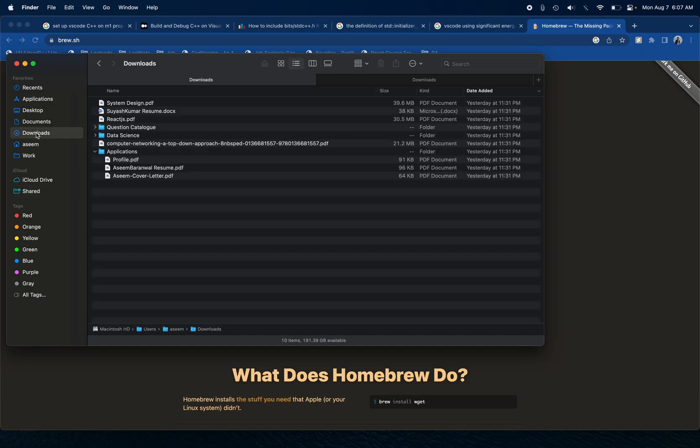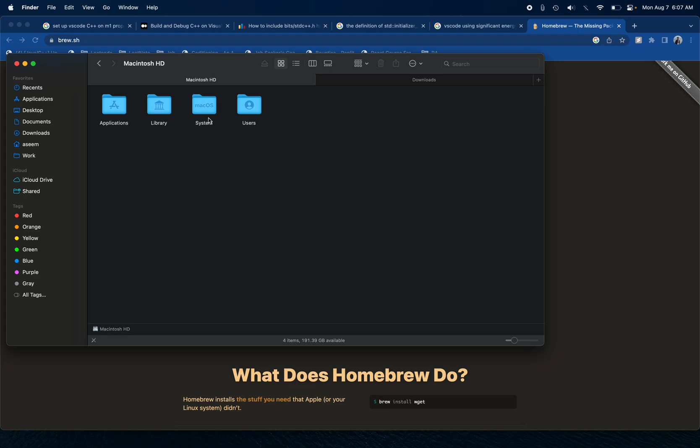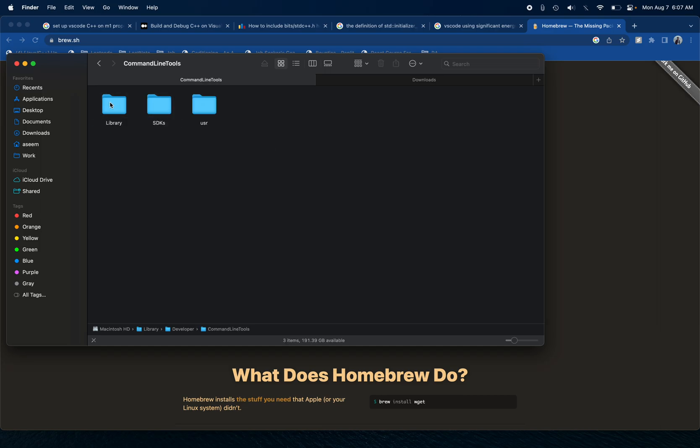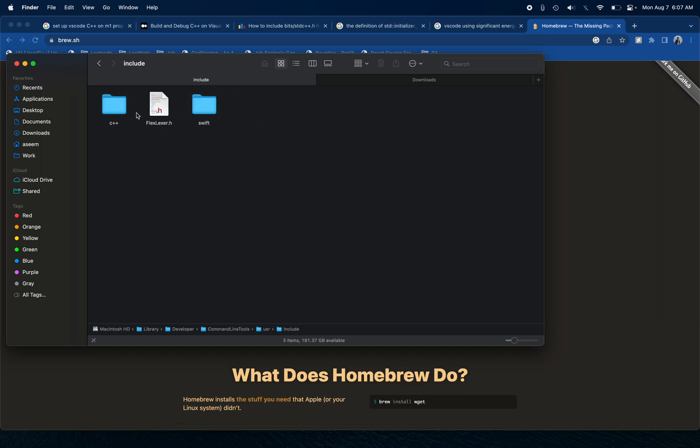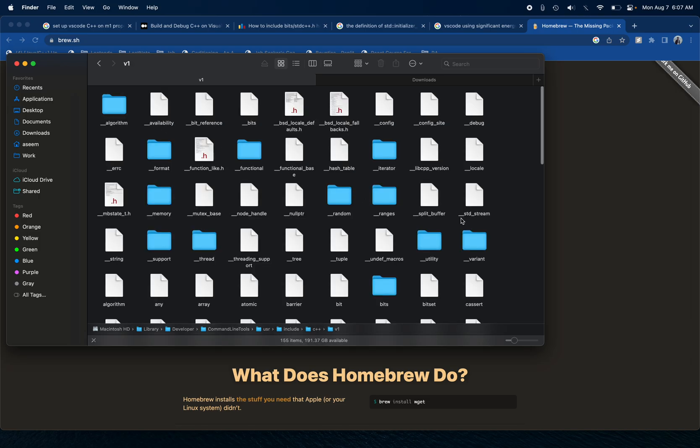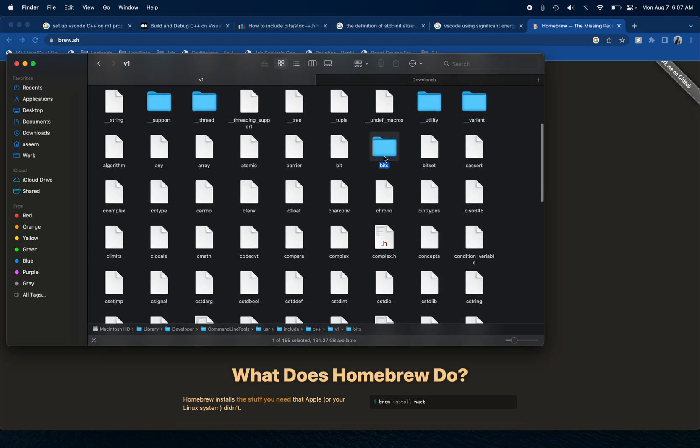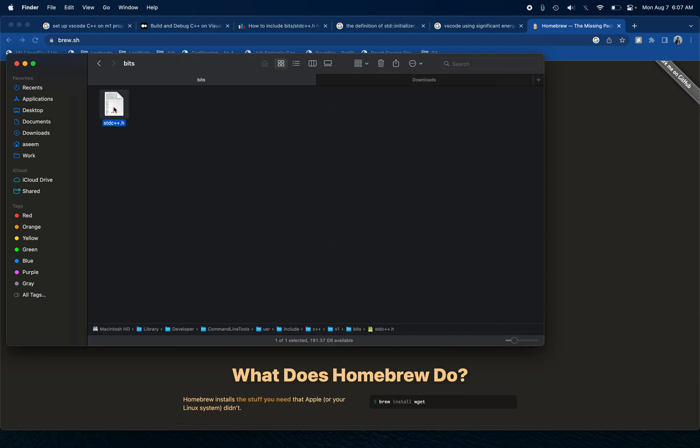Let's go to Downloads and let's actually go to Macintosh, then Library, and then basically Developer, Command Line Tools, user, and include. And of course, c++ in version 1, I created a new folder called bits.